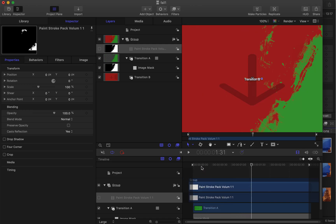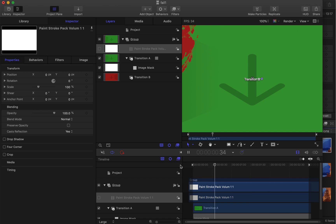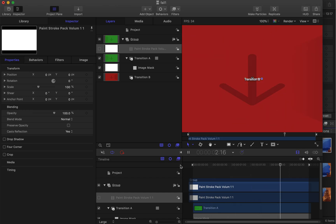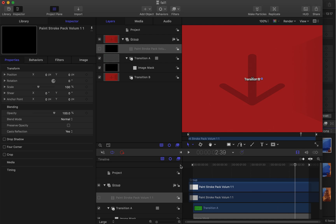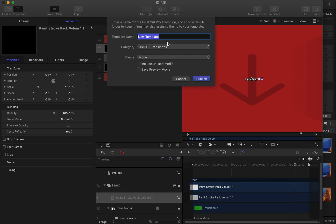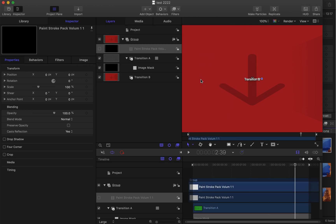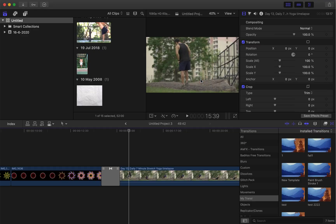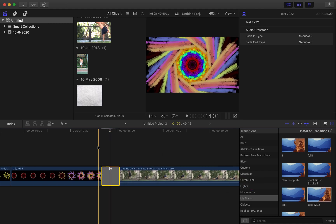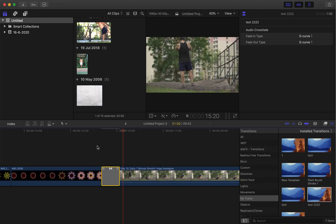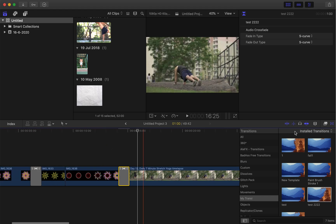To fix this, extend everything to match three seconds. This clip is actually less than three seconds, but for testing purposes, let's call this version Test Two and publish. Go to Final Cut, apply Test Two — it's three seconds long and it works. Let me know if it doesn't work for you.